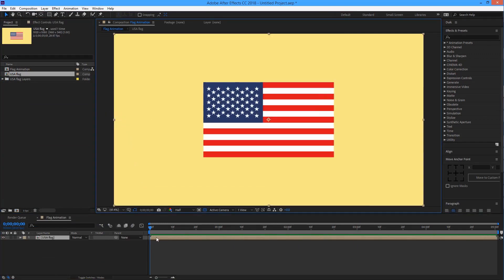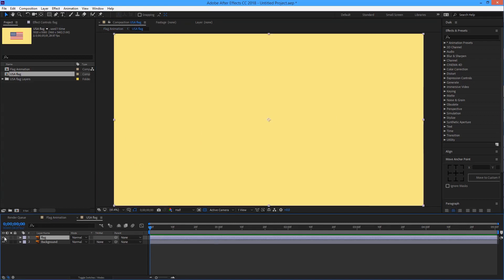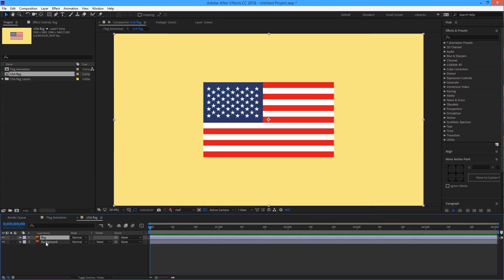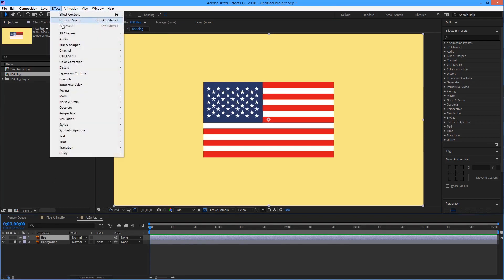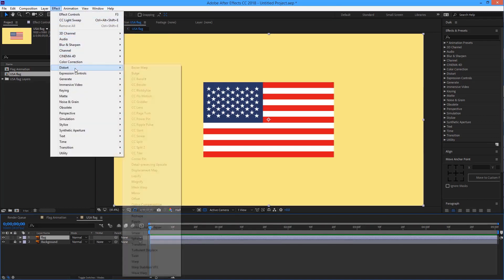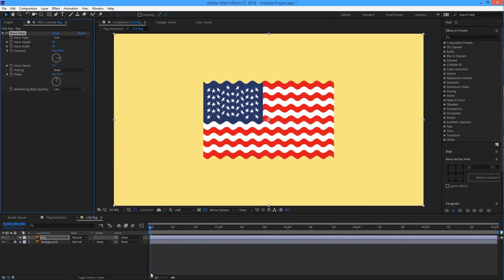Let's start to animate this flag in a simple way. First select the flag layer and go to Effect, Distort, and then click on Wave Warp. As you can see, Wave Warp is applied on the flag layer.